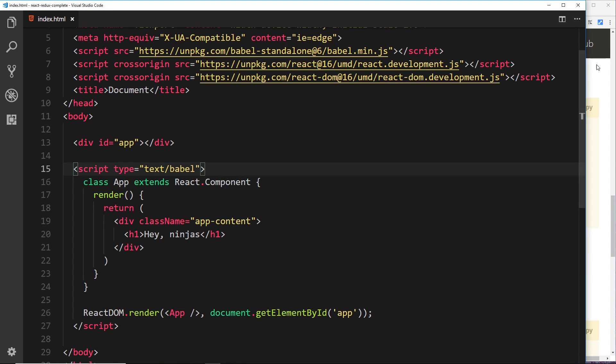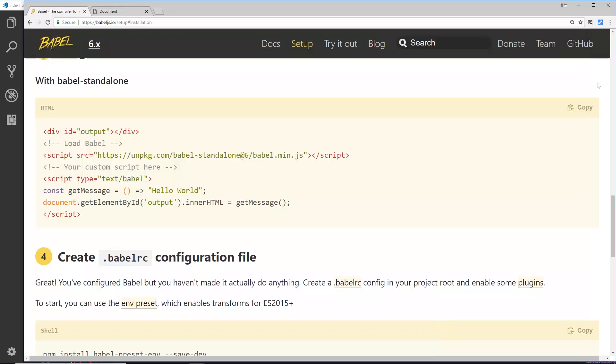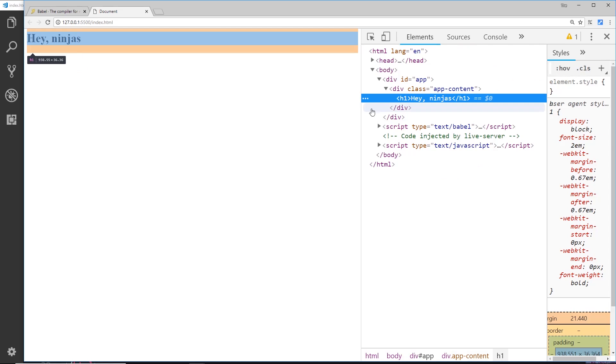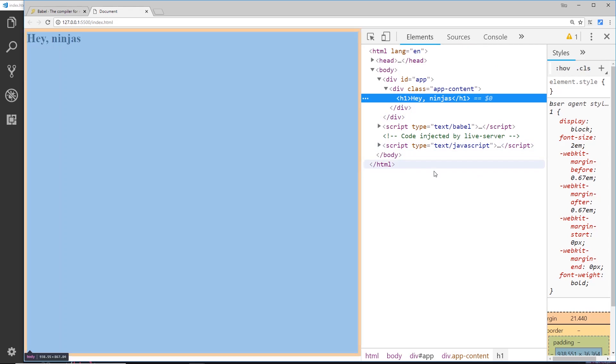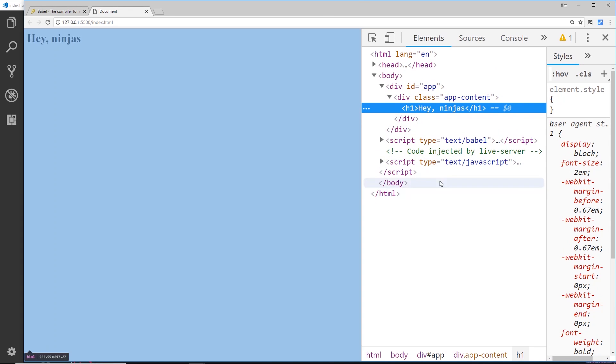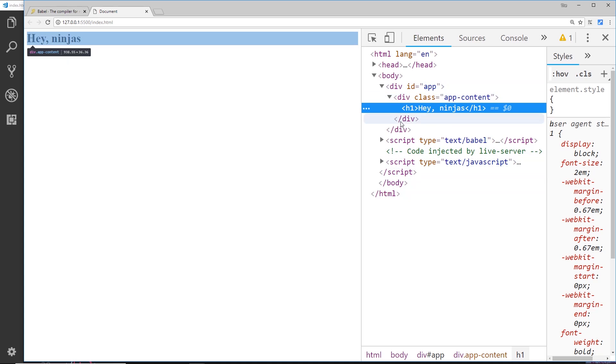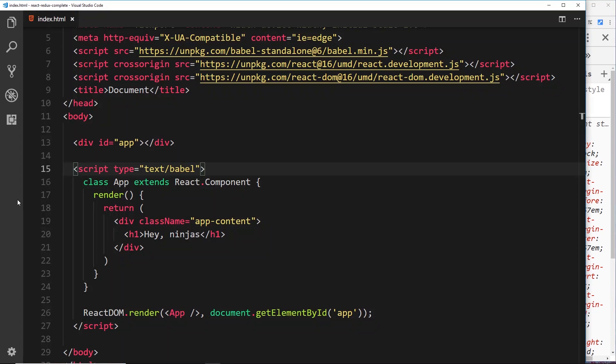So this should, fingers crossed, now work. So if we go over to the browser now, we should see "Hey, ninjas" rendered to the DOM. And if we inspect this element, then we can see that right here, inside the div with an ID of app, we're rendering our component.